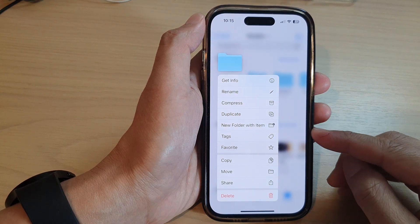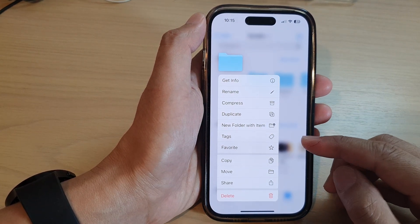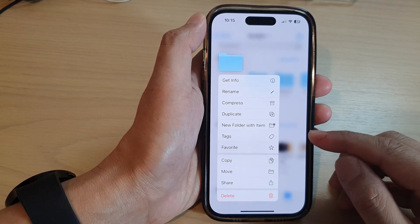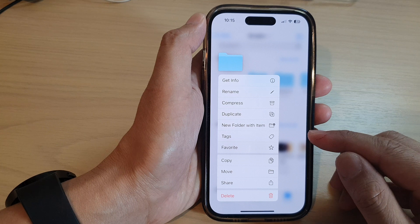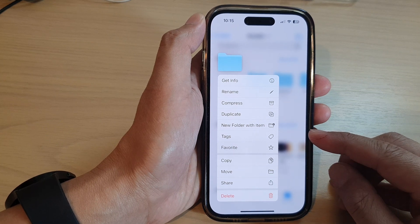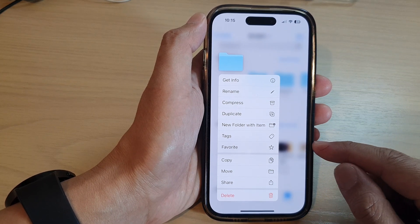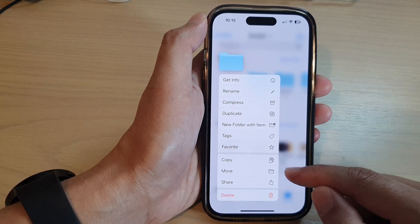Hey guys, in this video we're going to take a look at how you can add tags to files and folders on the iPhone 14 series.